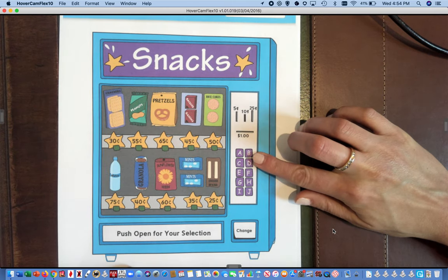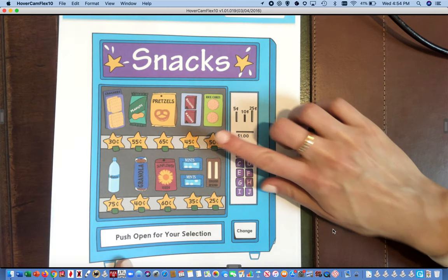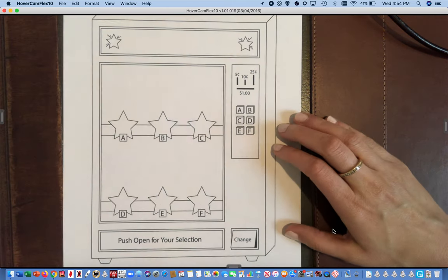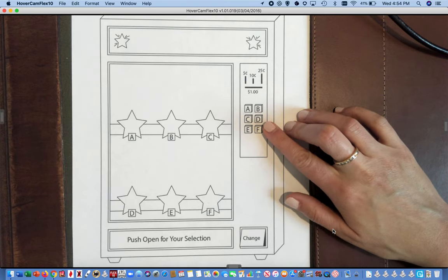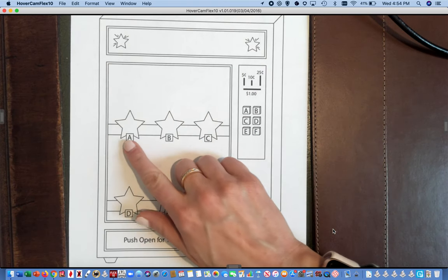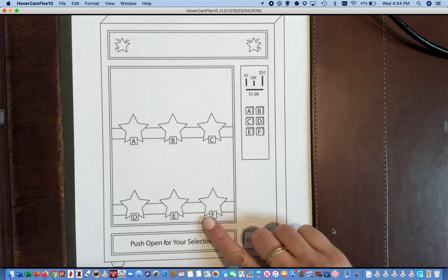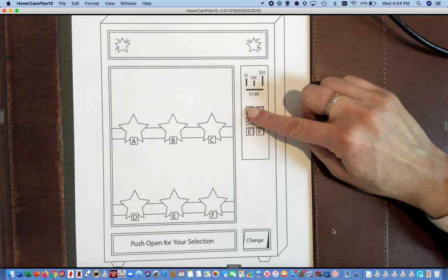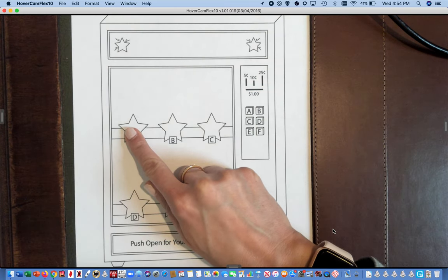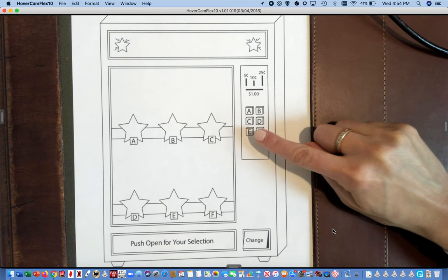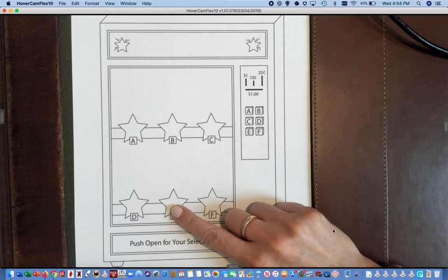Usually the buttons will match the items inside. So the one that you're going to do has six buttons and six items for sale. So if I push the A button, this is what I'm buying. If I push the E button, this is what I'm buying.